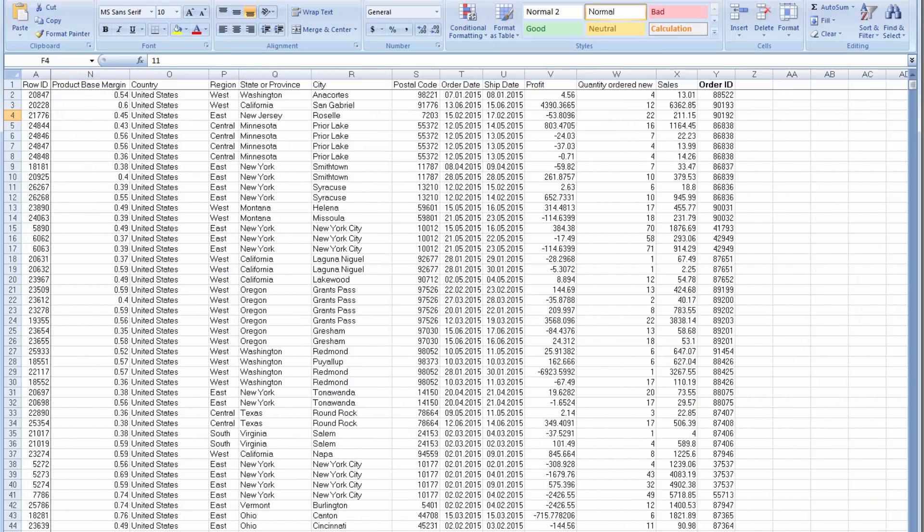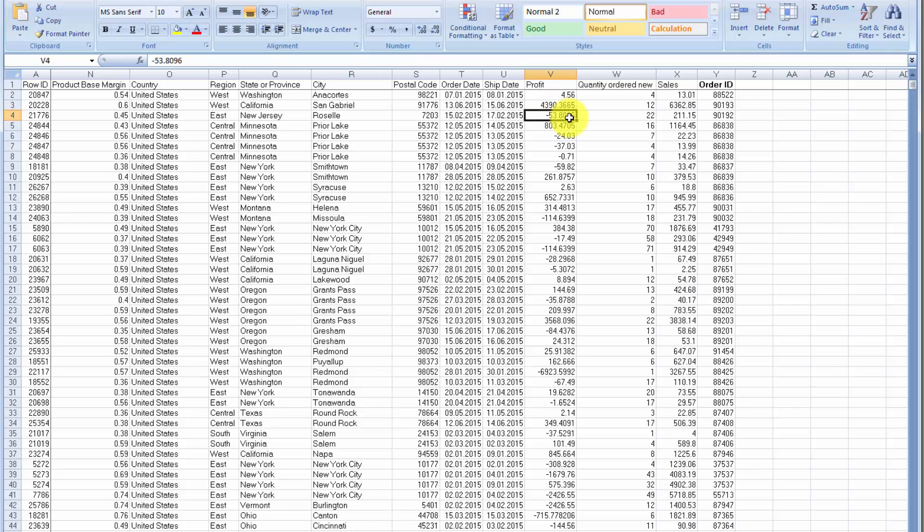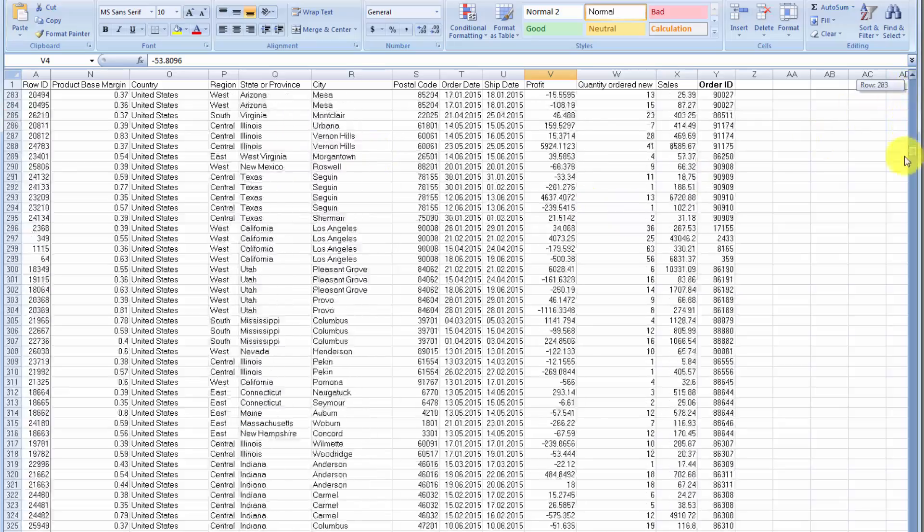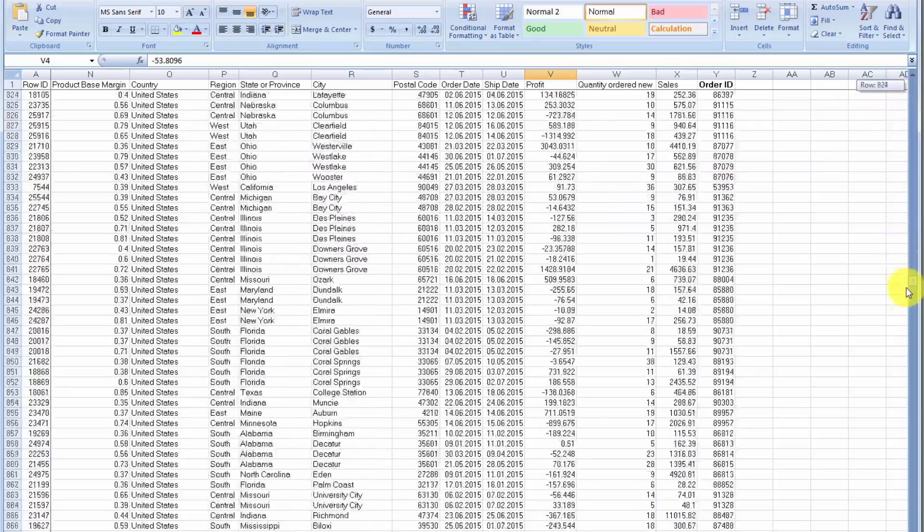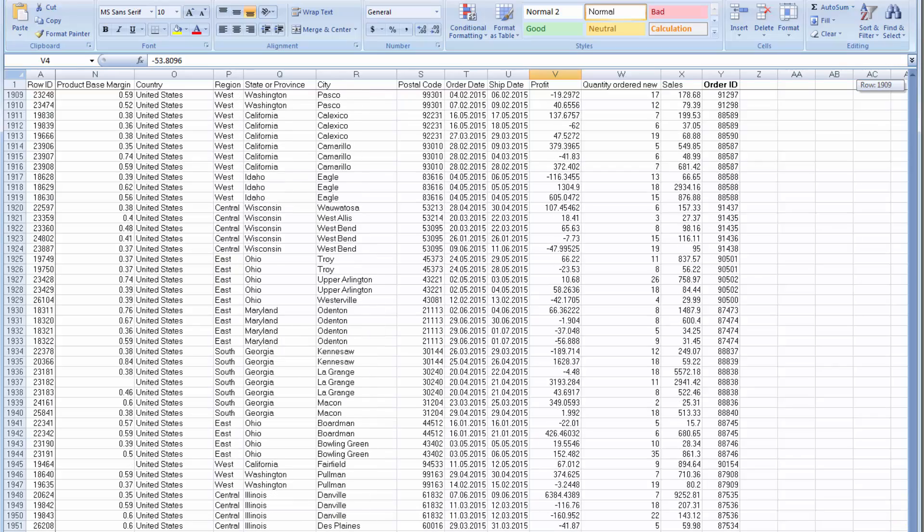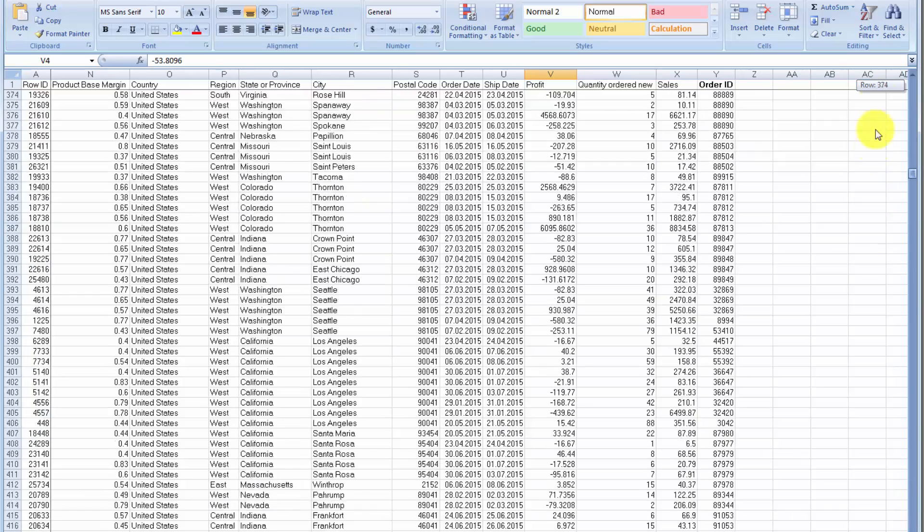And at the end here, it's got the profit for this specific transaction. So here, for instance, it's $4,000 or minus $53. And it's also broken down by column. It says this is all United States. It's got region, state or province, city. And if you look at this data set, it's actually quite massive. It's got 1,953 rows.